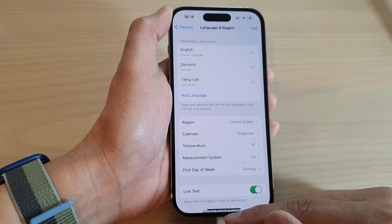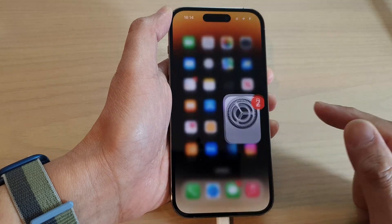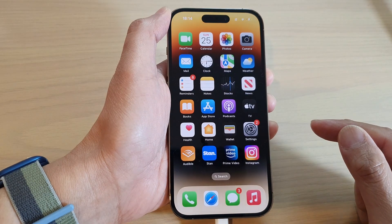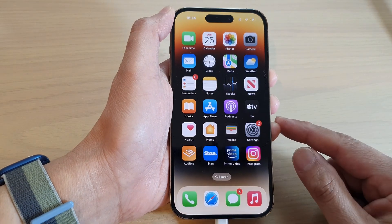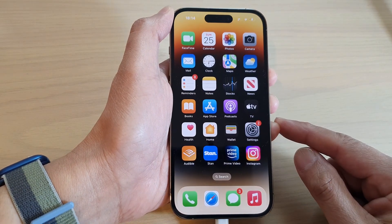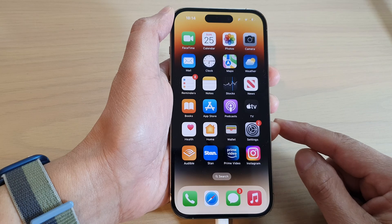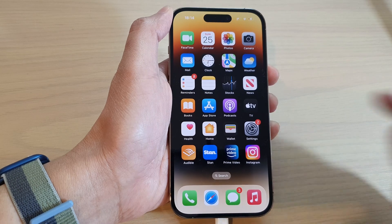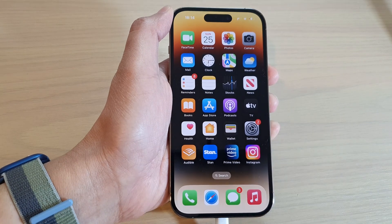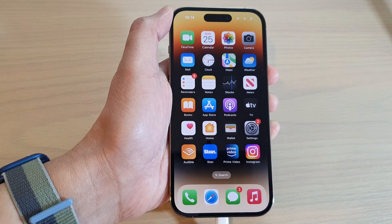Finally, you can swipe up to go back to the home screen. And that's it. Thank you for watching this video — please subscribe to my channel for more videos.